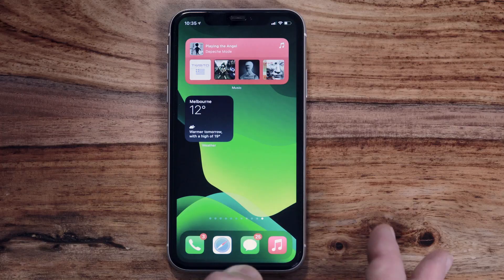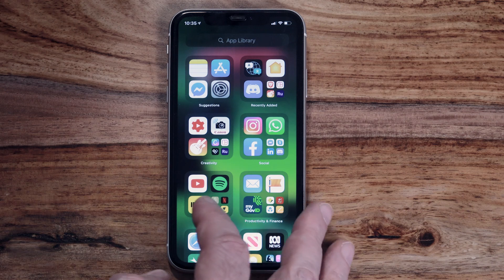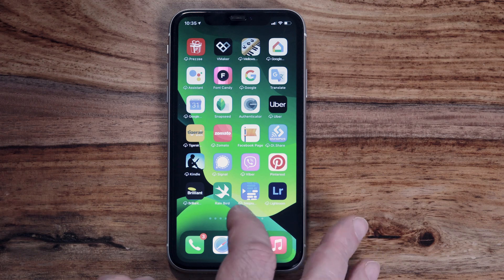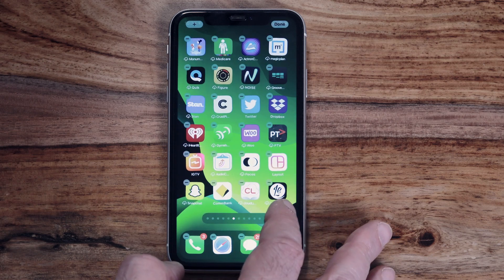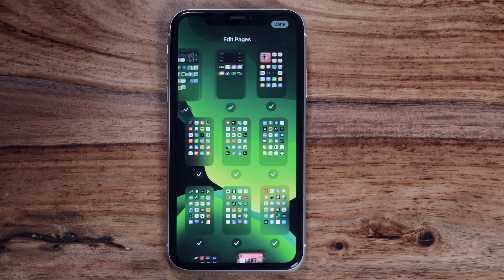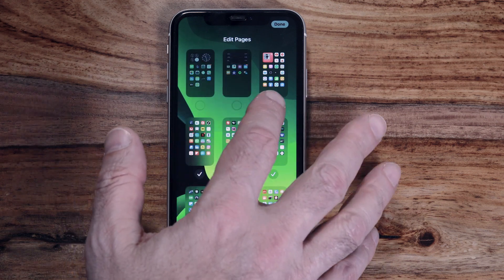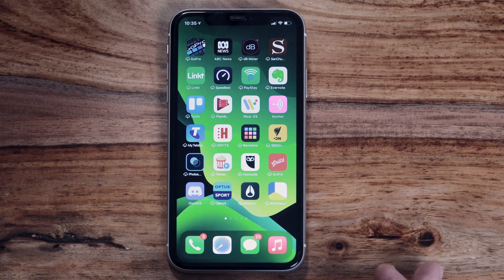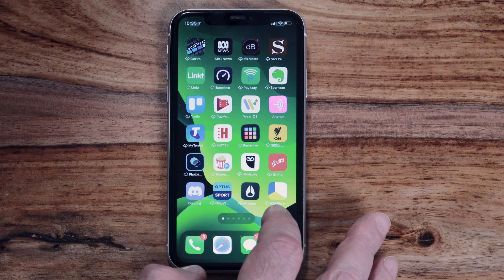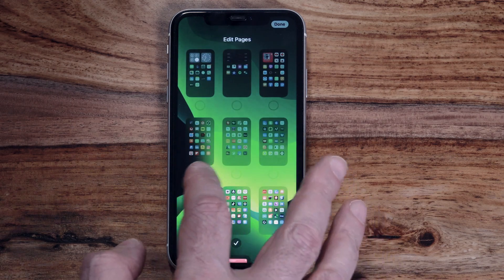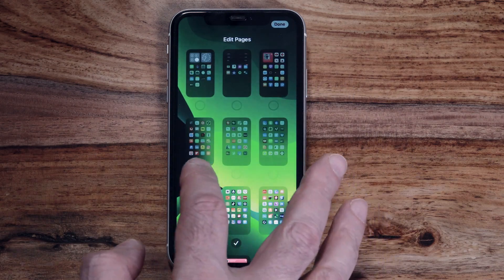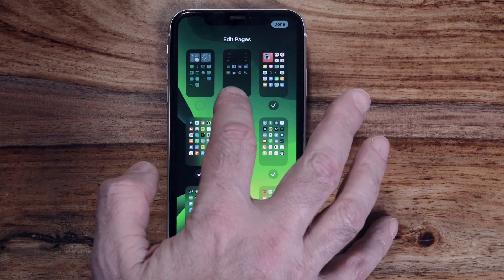If you feel you have too many app pages, you can now temporarily hide them. To do that, tap and hold on the background of your home screen to go into jiggly mode, then tap on the home screen dots. You'll be taken to a screen where you can untick the pages you'd like to hide. Tap Done and you'll see a reduced number of pages — the apps haven't been deleted, they've just been hidden. To restore those pages, go back into jiggly mode, tap on the home screen dots, and tick the pages you'd like to restore.